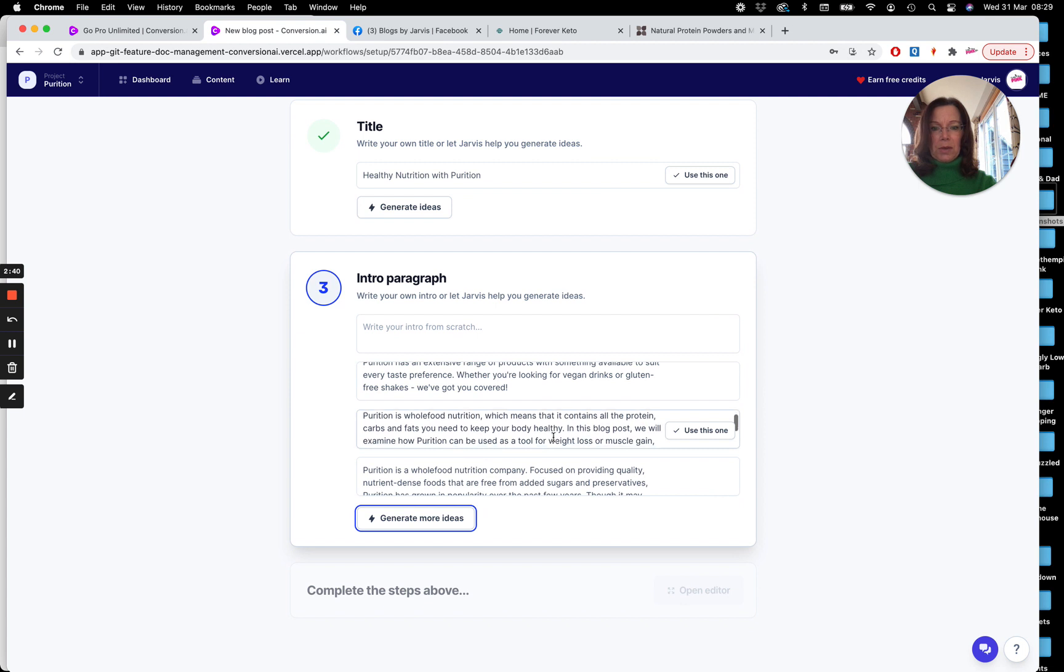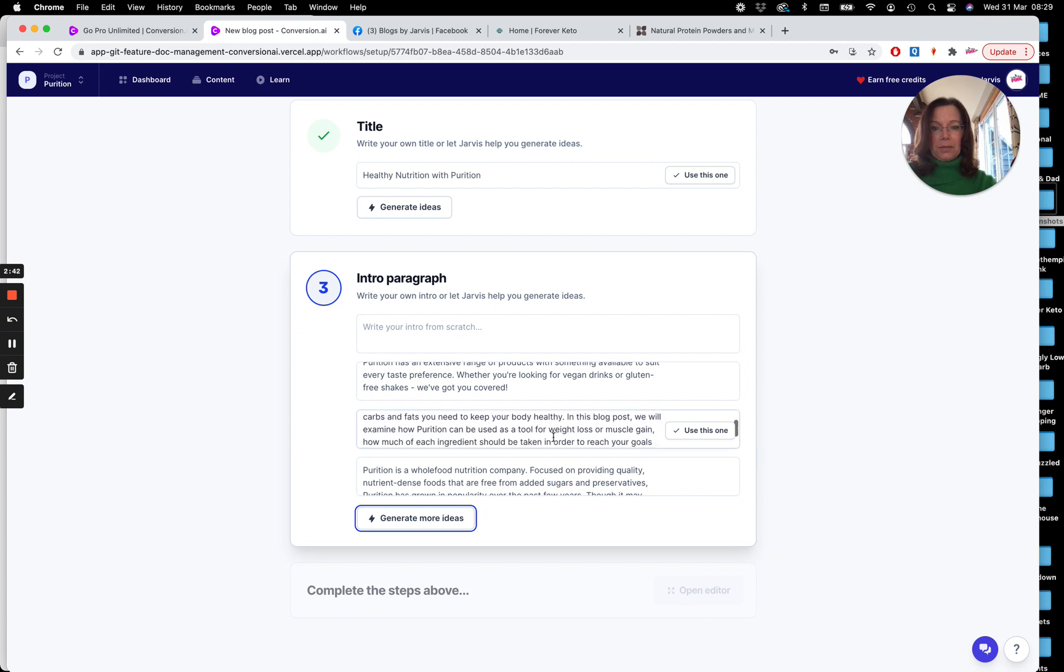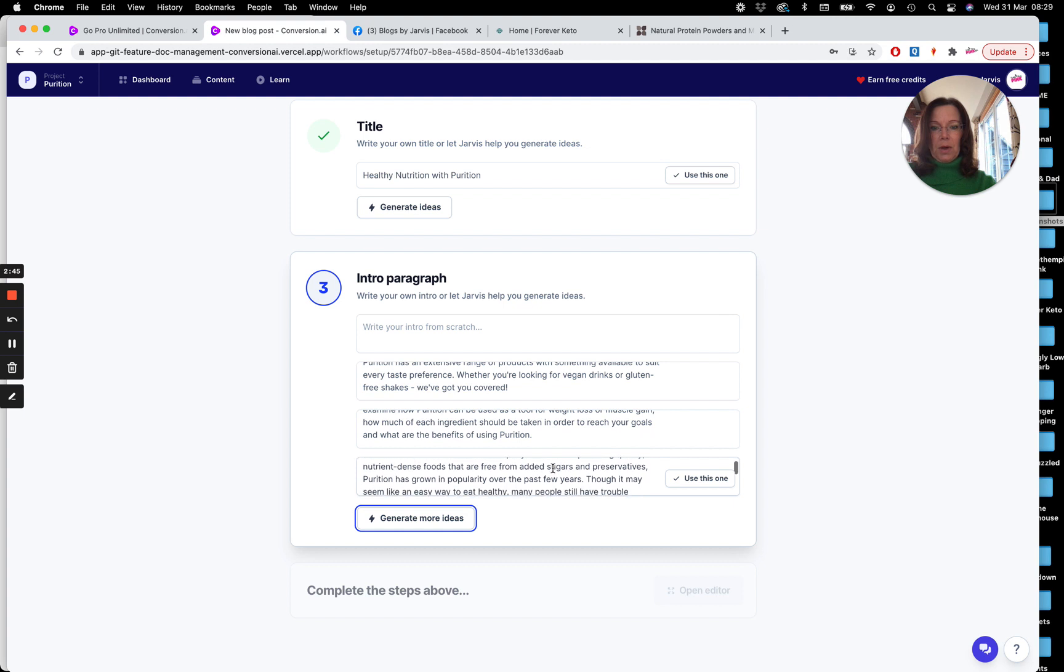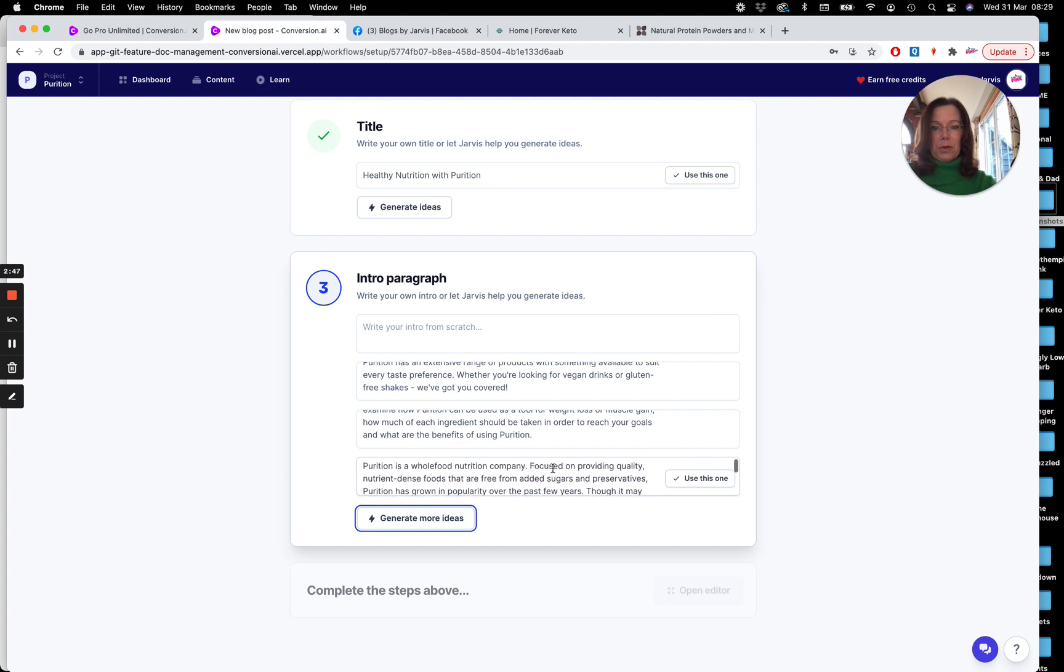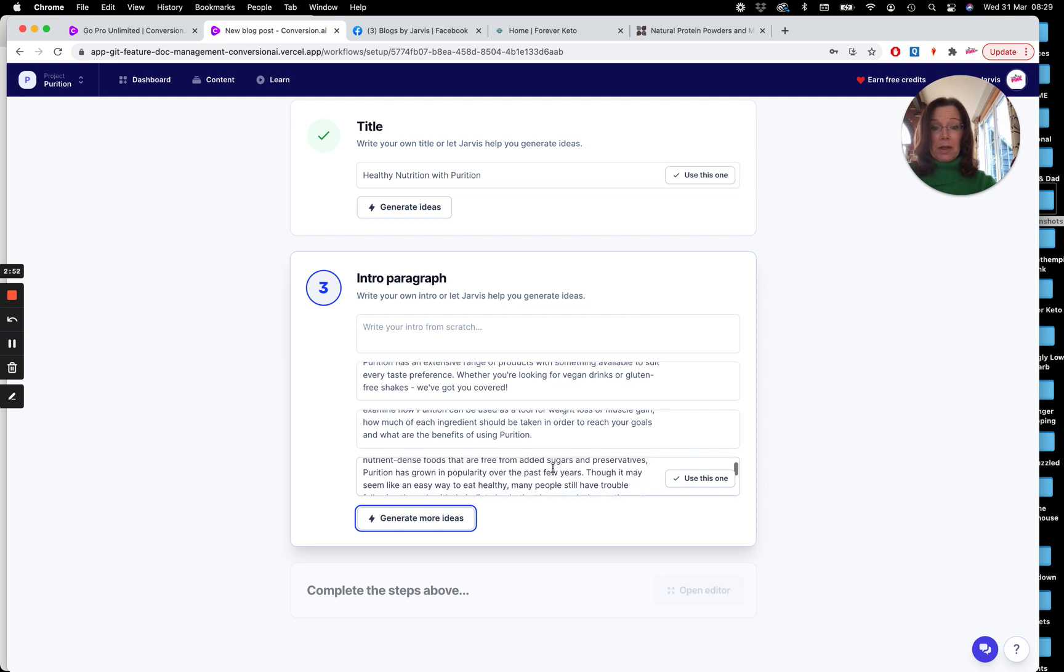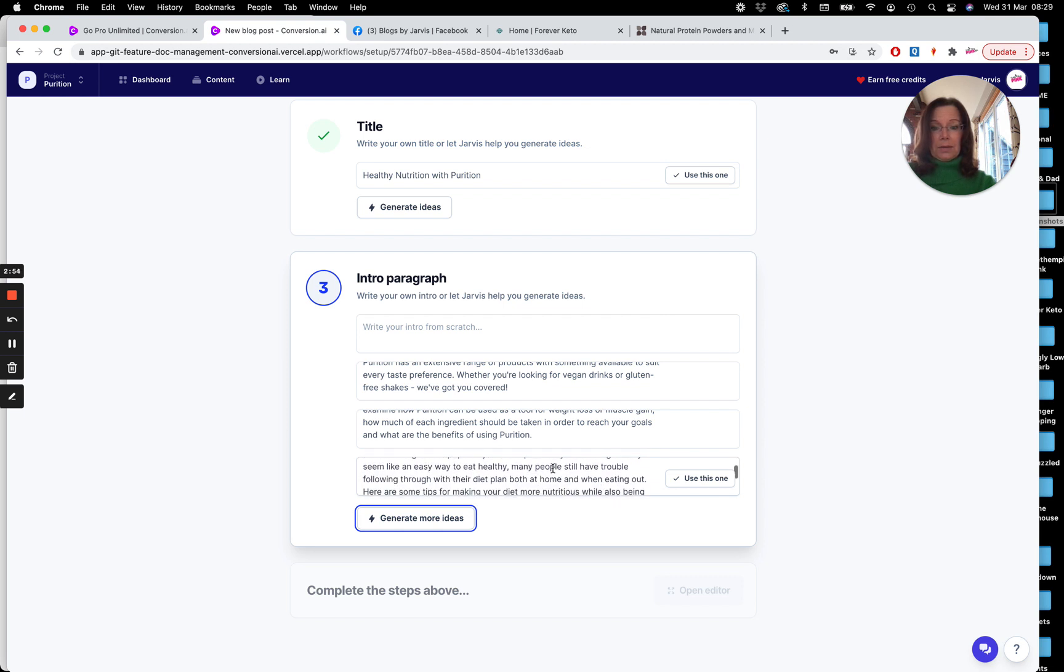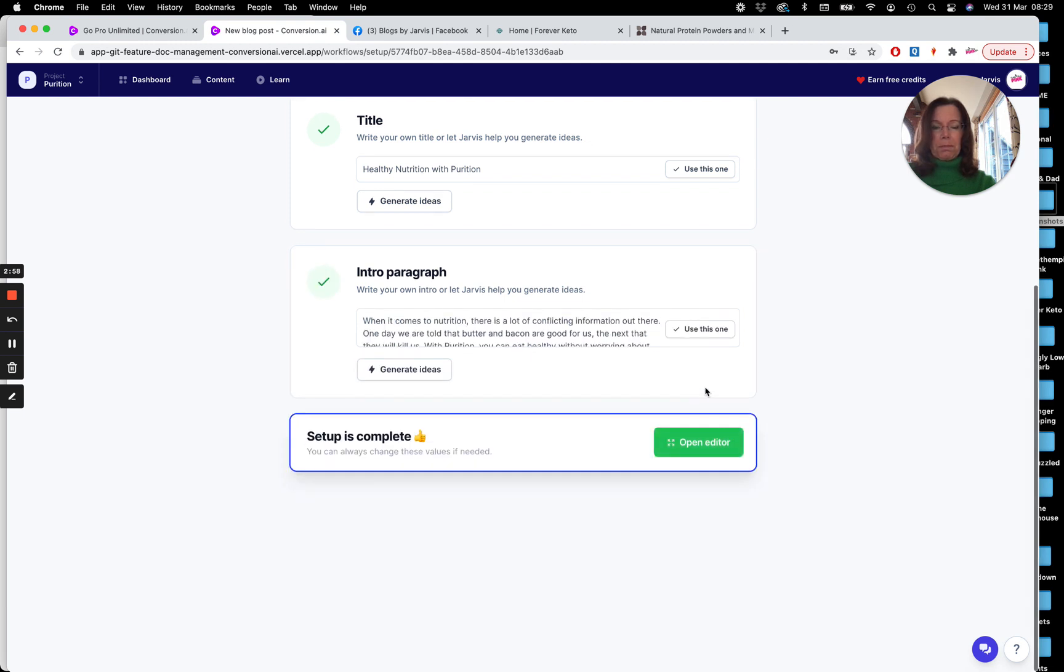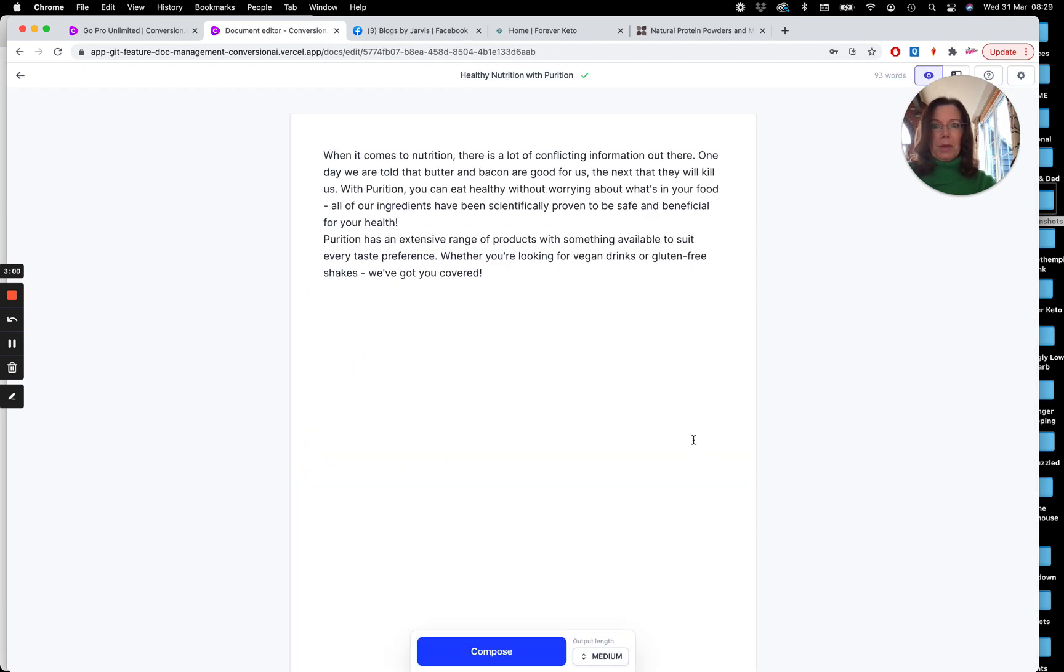Okay, just check the other ones out. That's good as well. Purition is a whole food nutrition company focused on providing quality, dense, nutrient foods that have added sugars and preservatives. Okay, so I'm going to go with this first one and we'll open the editor.